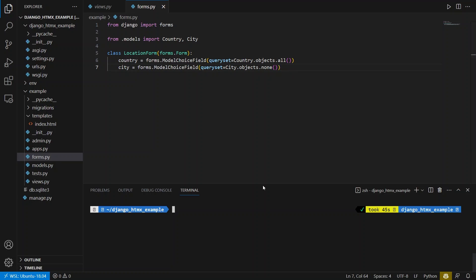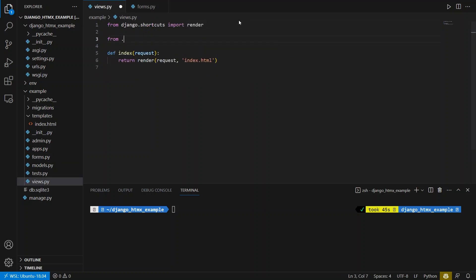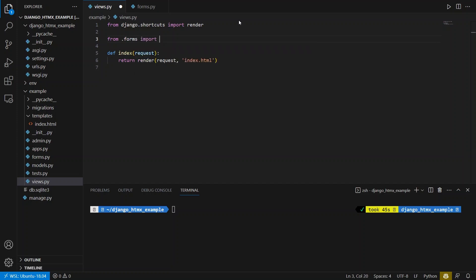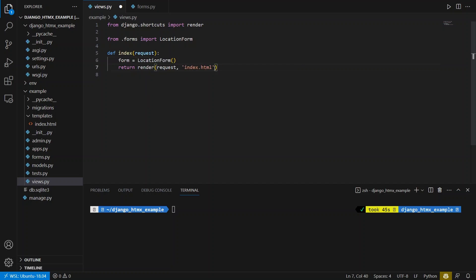So let me go ahead and go to my views.py. And I'll import this. So from forms, import location form. And then I'll just instantiate this here. So form equals location form. And I'll just pass it to the template. So we'll call this form. And this will be form here.